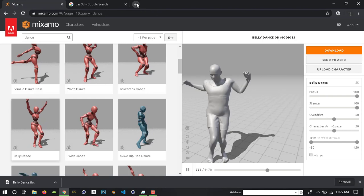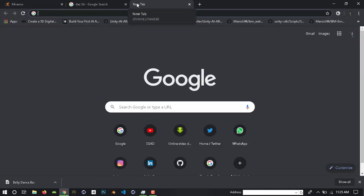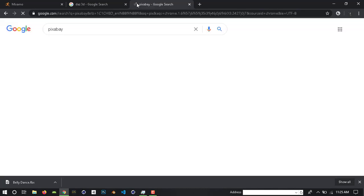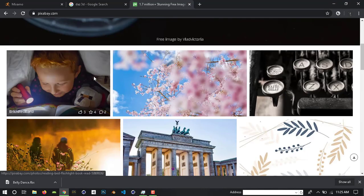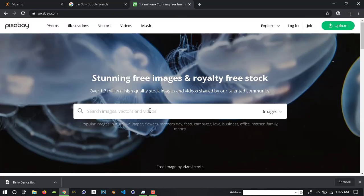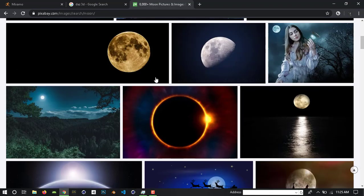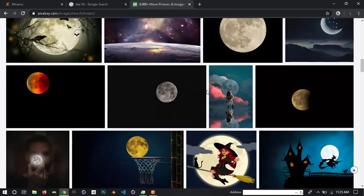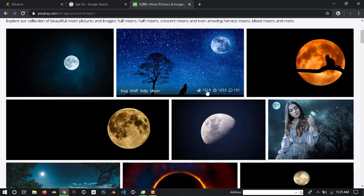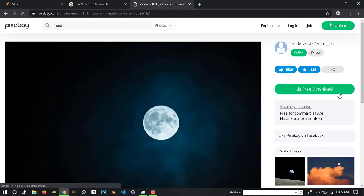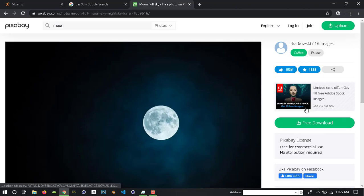Here is some small information. If you have HD images, go to this website. You can use HD images. If you have a free account, you can download the images.